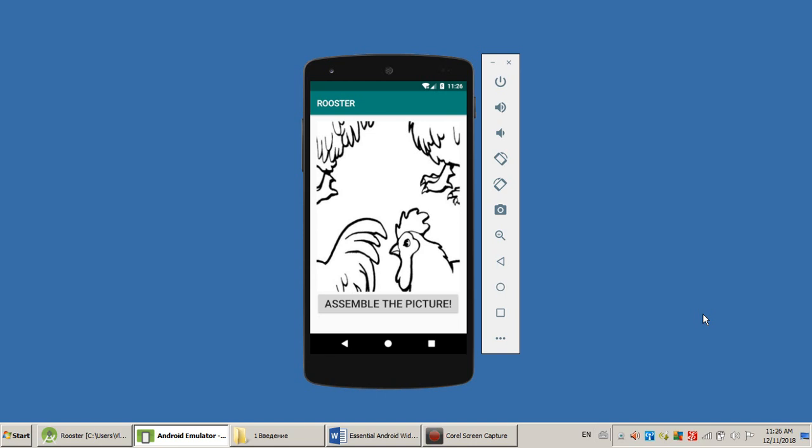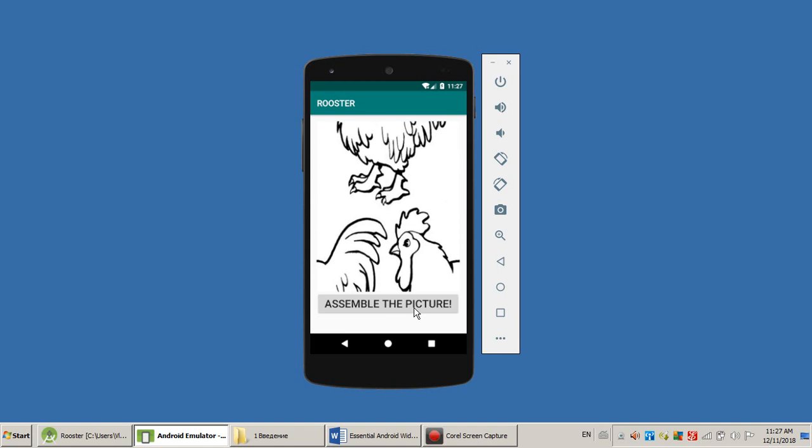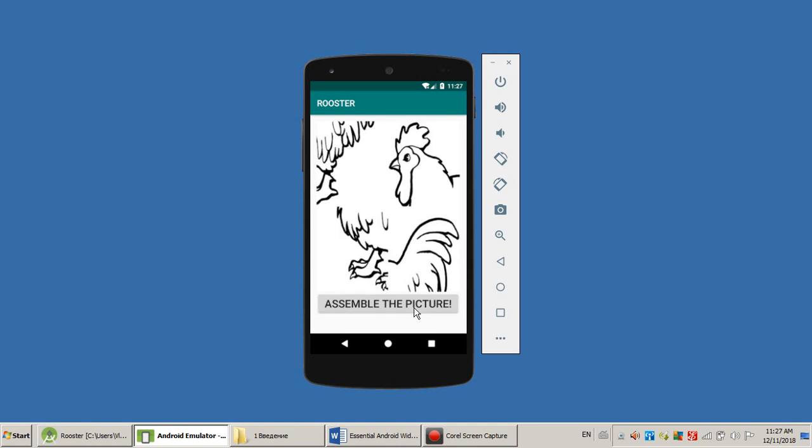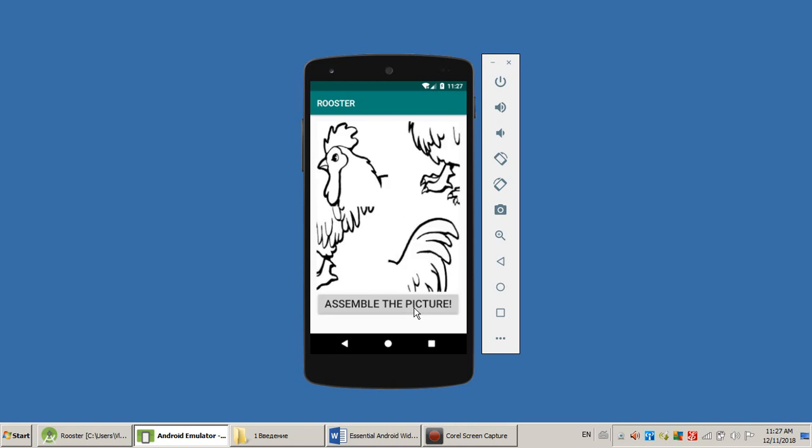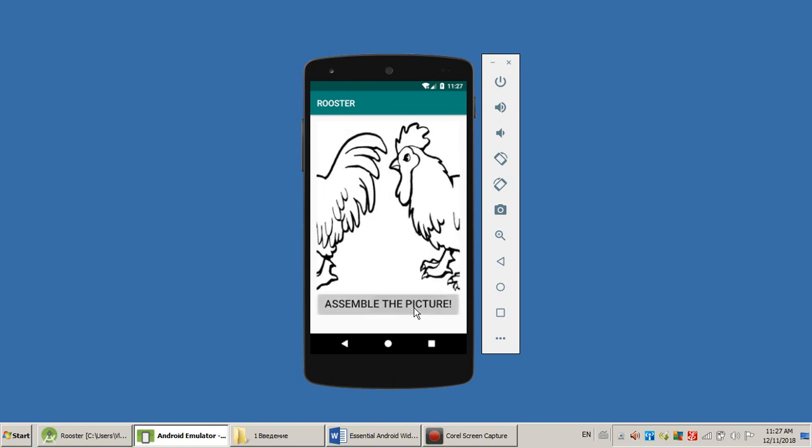What this app does is it's trying to assemble the picture of the Rooster. And the user just clicks the button, assemble the picture. And you see computer, your mobile device, your smartphone trying to assemble poorly the picture. I think there are 24 combinations available.